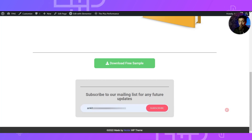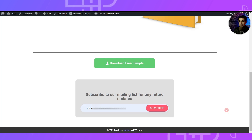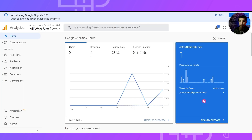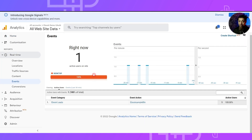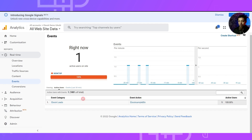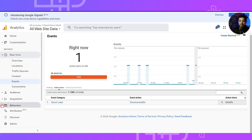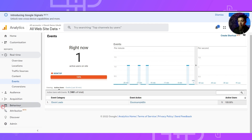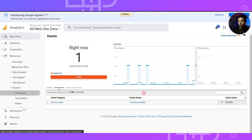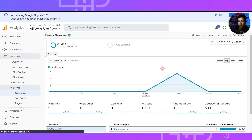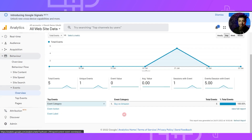We have successfully subscribed to this email list, and in Google Analytics we are back on the same page — we can see our event is getting recorded in real time. If you want to see the past data of this event tracking, you can go to the Behavior section, then under Events go to Overview, and here you will find all the details of the event tracking you are doing on your WordPress website.